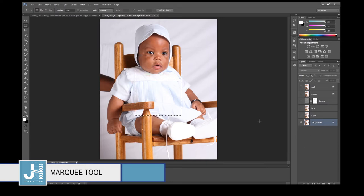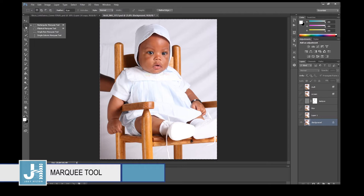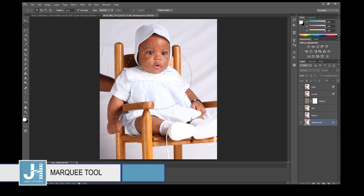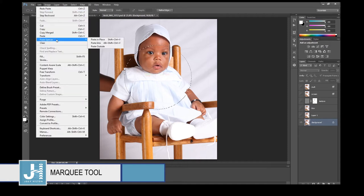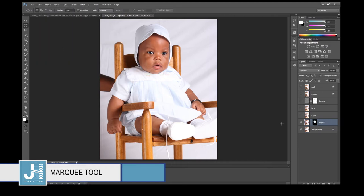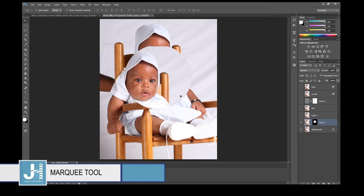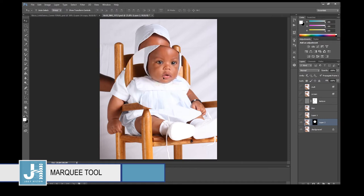One cool thing you can do: hit Ctrl+A, copy the background layer, then deselect and select your circular Marquee tool to make a selection. If you hit Ctrl+V to paste, it'll just paste on top of the image. Instead, go to Edit > Paste Special > Paste In Place, which pastes the image inside of your selection.